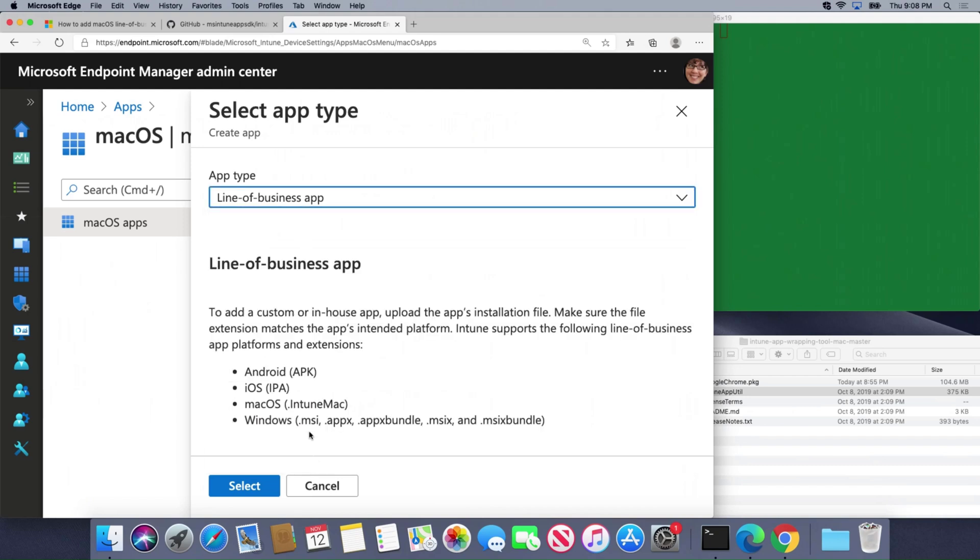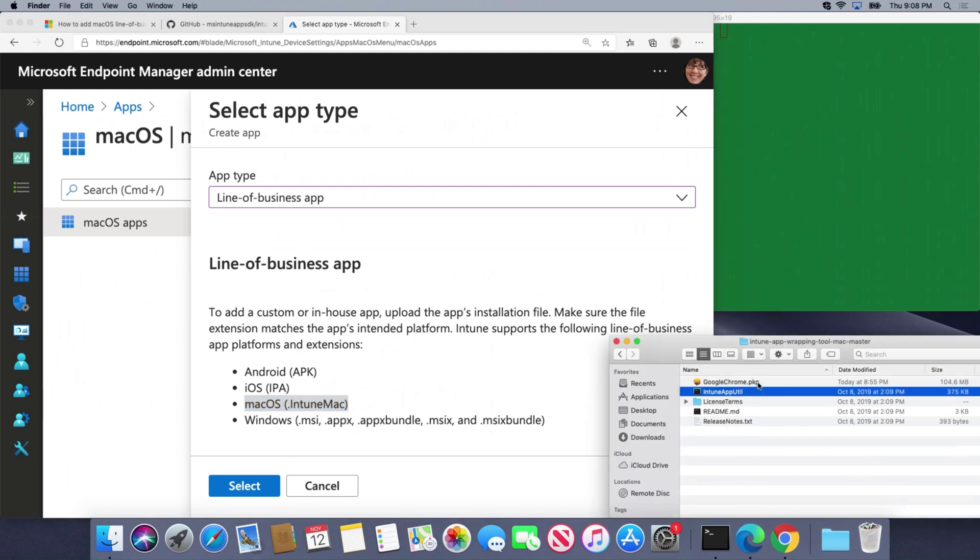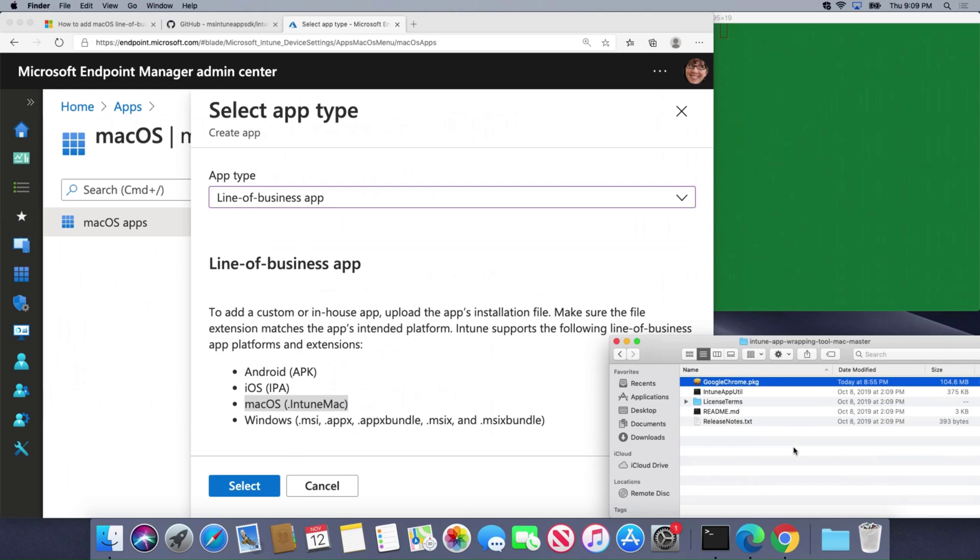I'm going to choose line of business app and it's going to tell me that it wants it in a format called Intune Mac. So my traditional .pkg file here for Google Chrome is not going to work. How do I wrap it and package it for this new file format?